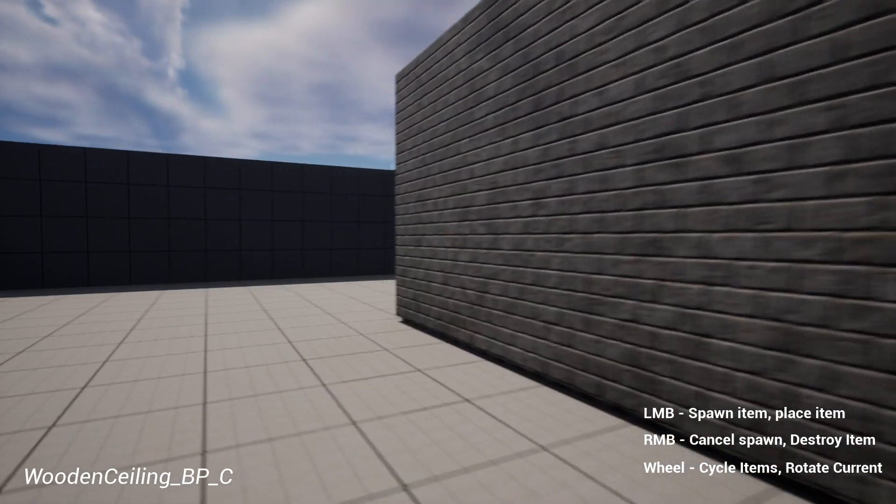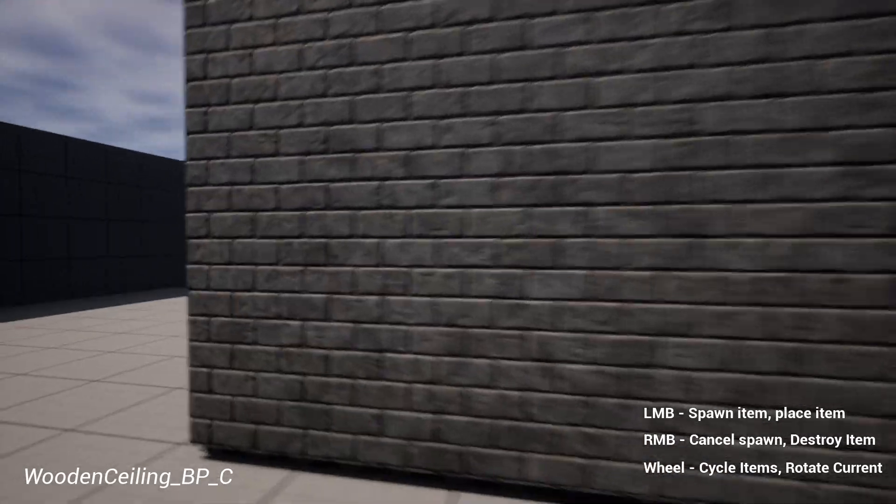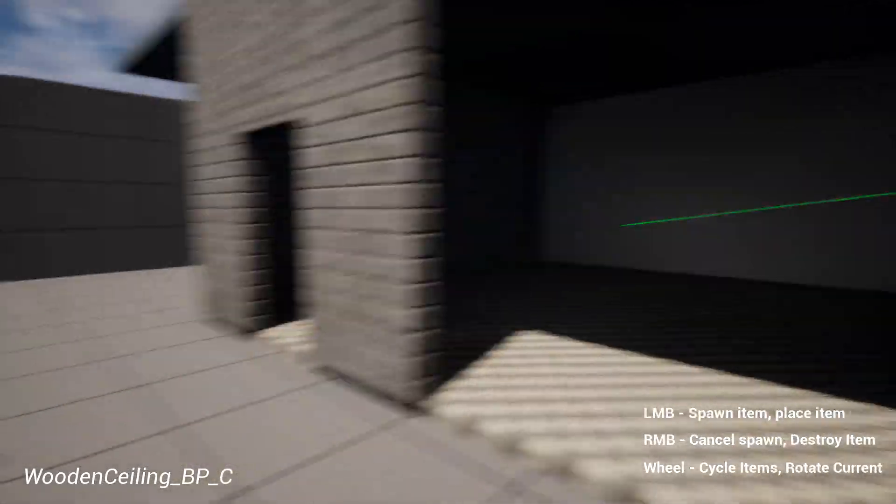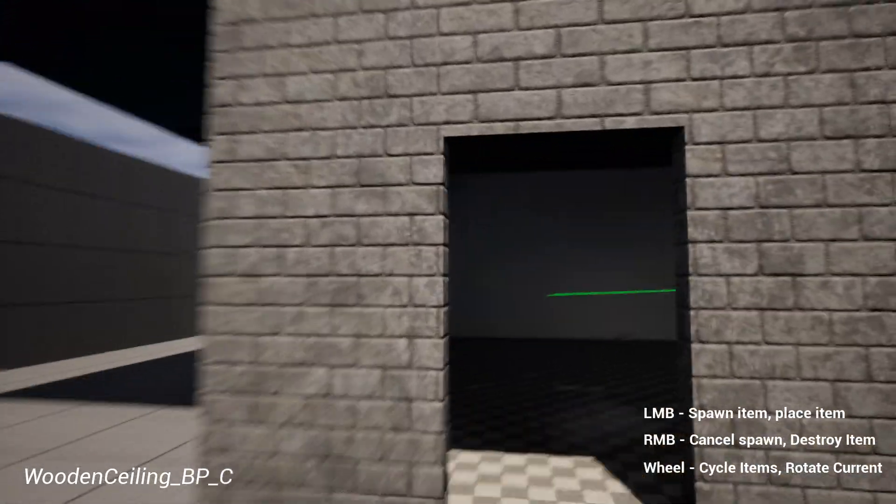You can kind of tell that that's a different ceiling. But yeah, that easily you can add stuff. Oh, and if you place something you don't like, just right click, bam, there you go.